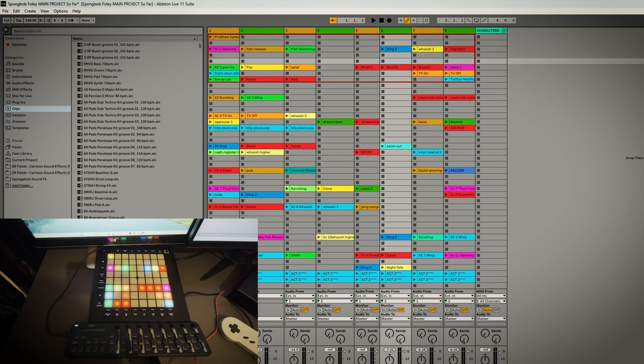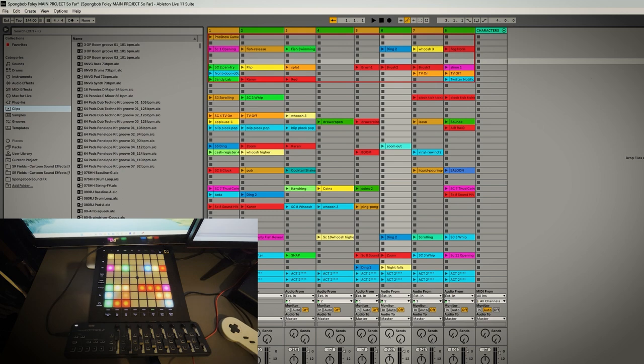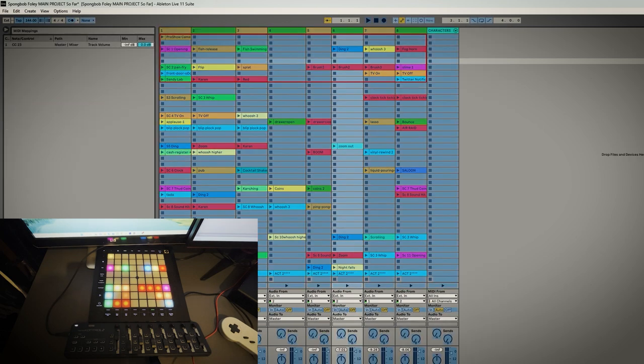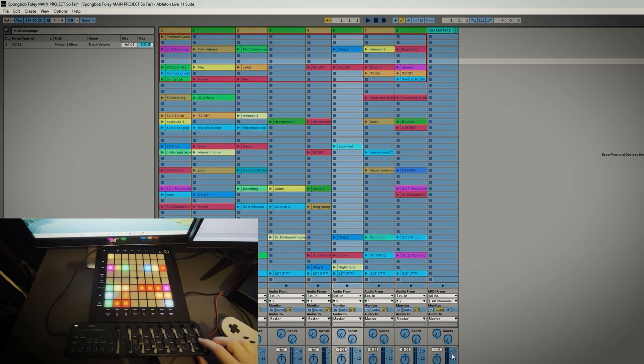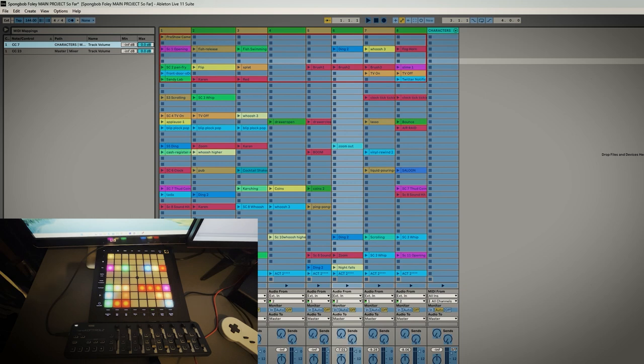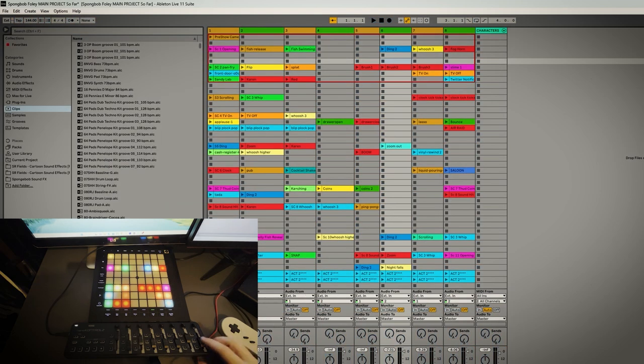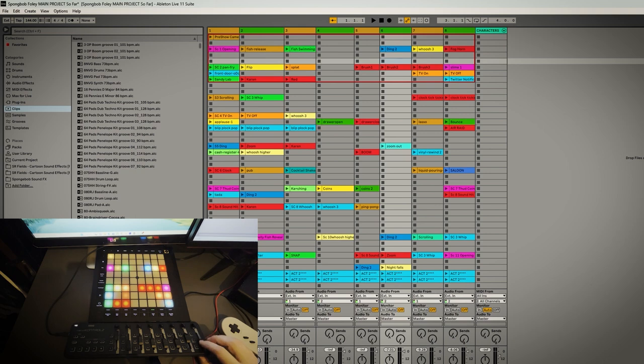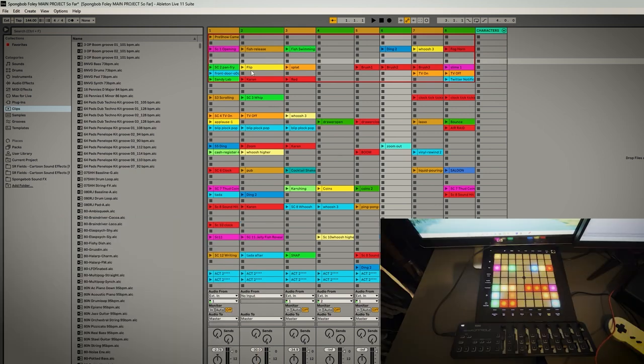You can do it for nearly anything in Ableton. For example if I want this fader to control this last fader, go MIDI, touch it, you can put that on zero so it doesn't go above it. Now when I move this fader you'll see it move on screen. So that's good for live mixing if you have multi-tracks.